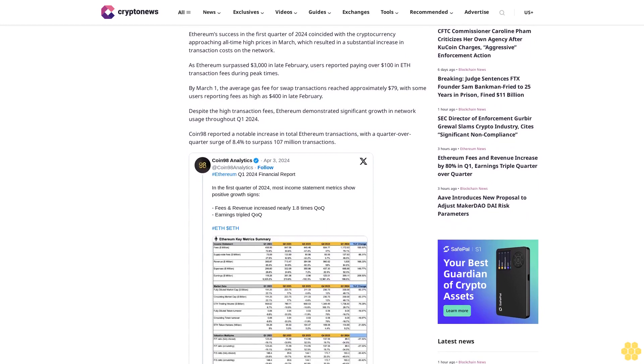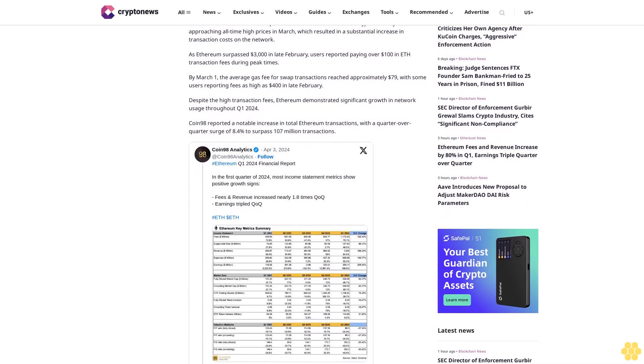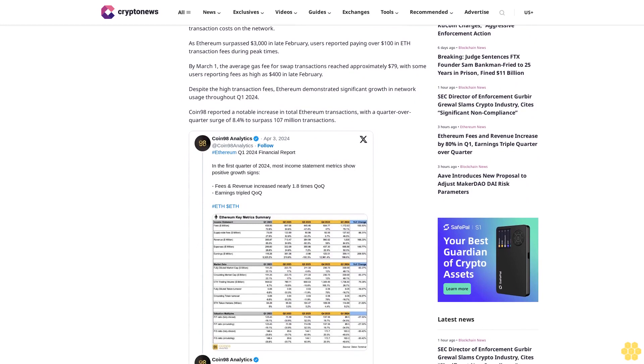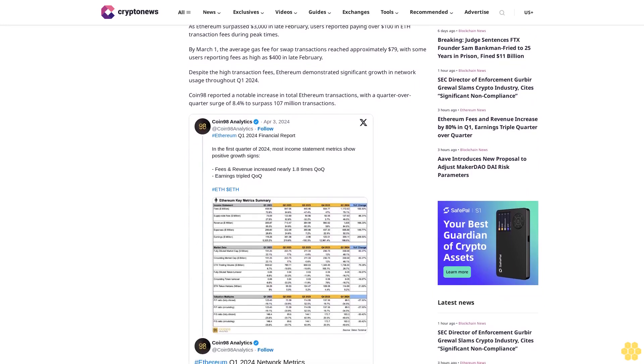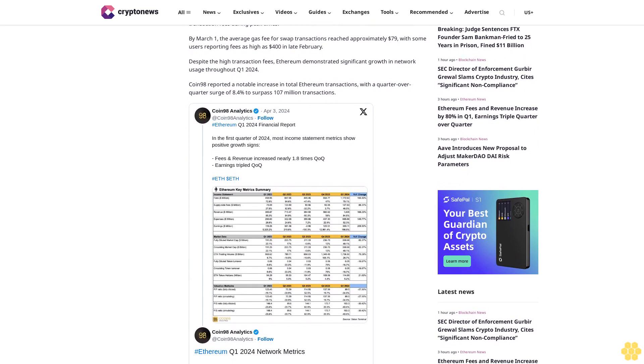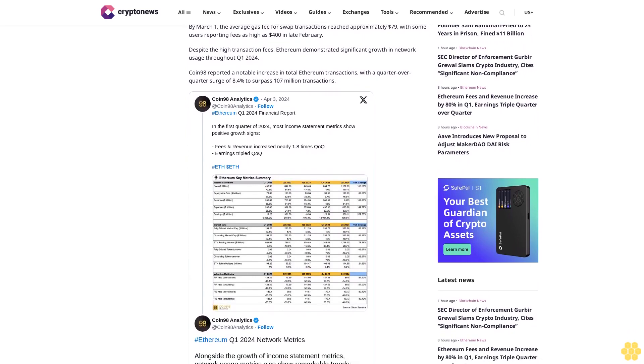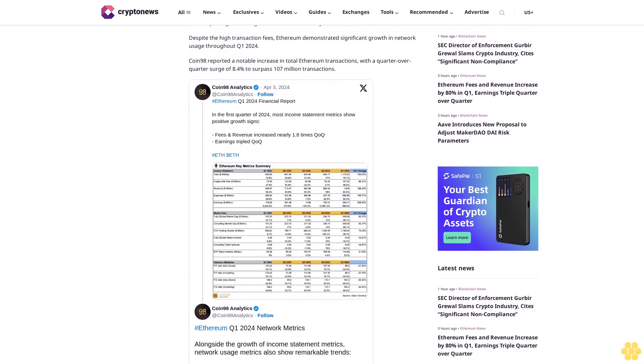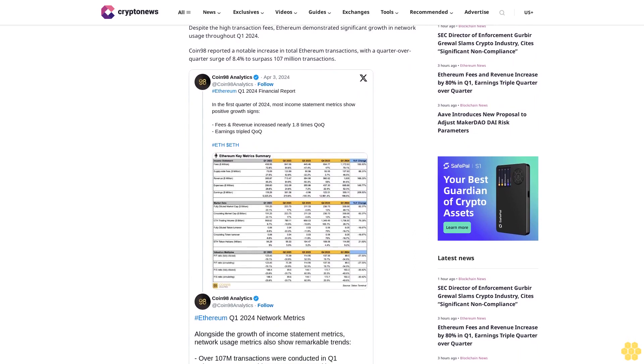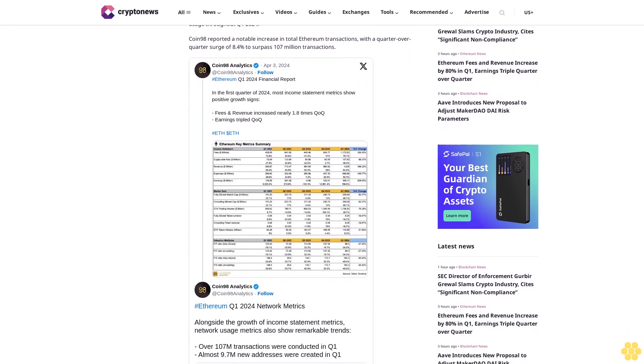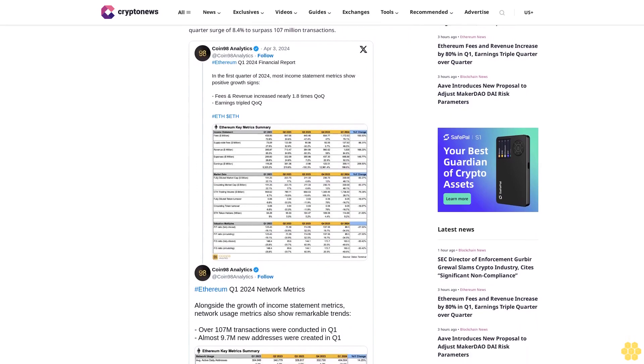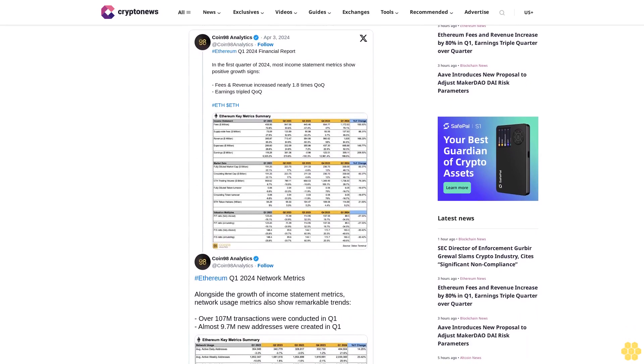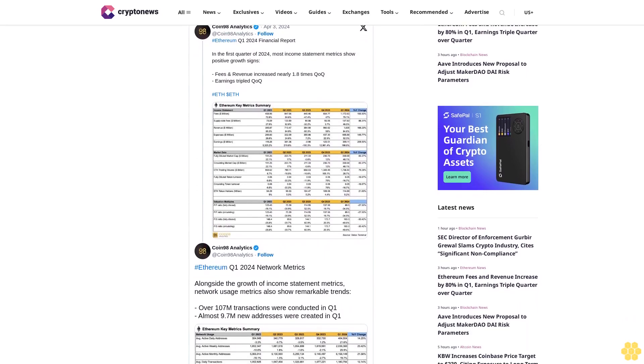Ethereum's success in the first quarter of 2024 coincided with the cryptocurrency approaching all-time high prices in March, which resulted in a substantial increase in transaction costs on the network. As Ethereum surpassed $3,000 in late February, users reported paying over $100 in ETH transaction fees during peak times. By March 1st, the average gas fee for swap transactions reached approximately $79, with some users reporting fees as high as $400 in late February.